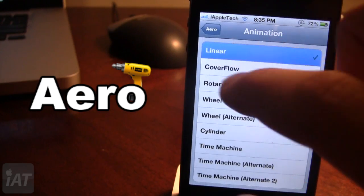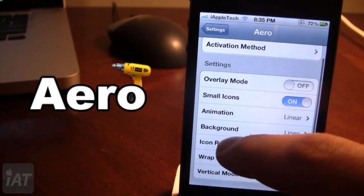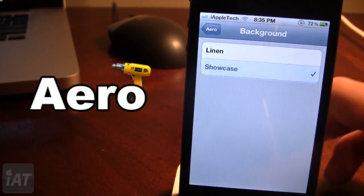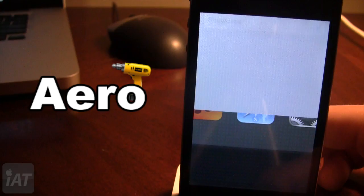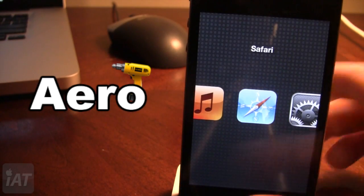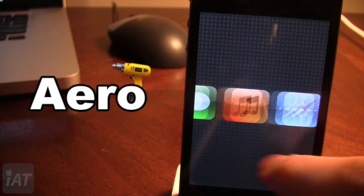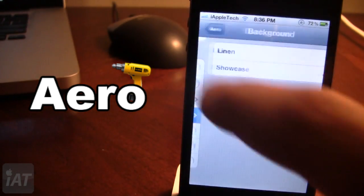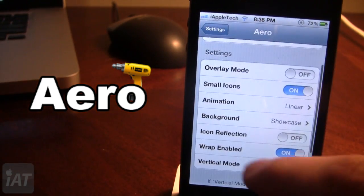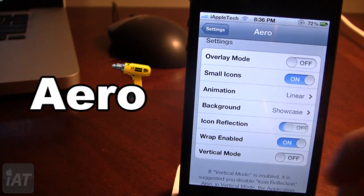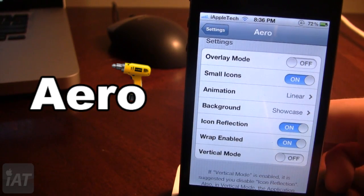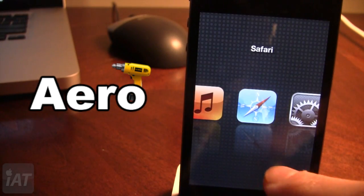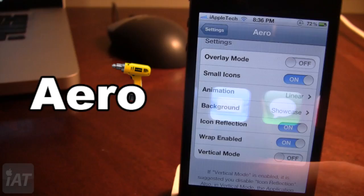Let's go ahead and change that back to Linear. We also have the ability to change the background. If I go ahead and choose the Showcase background, it kind of gives it a bubble format. In addition, we also have the icon reflection, where it will reflect the bottom of the icon — you can see here at the bottom the icons are reflected.